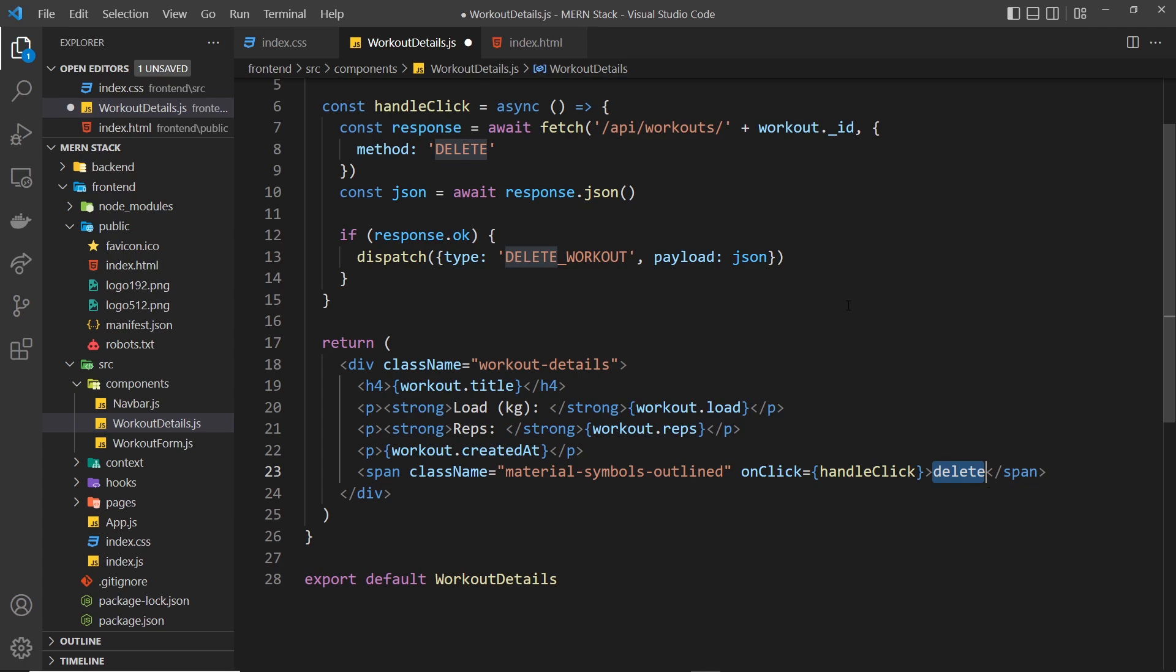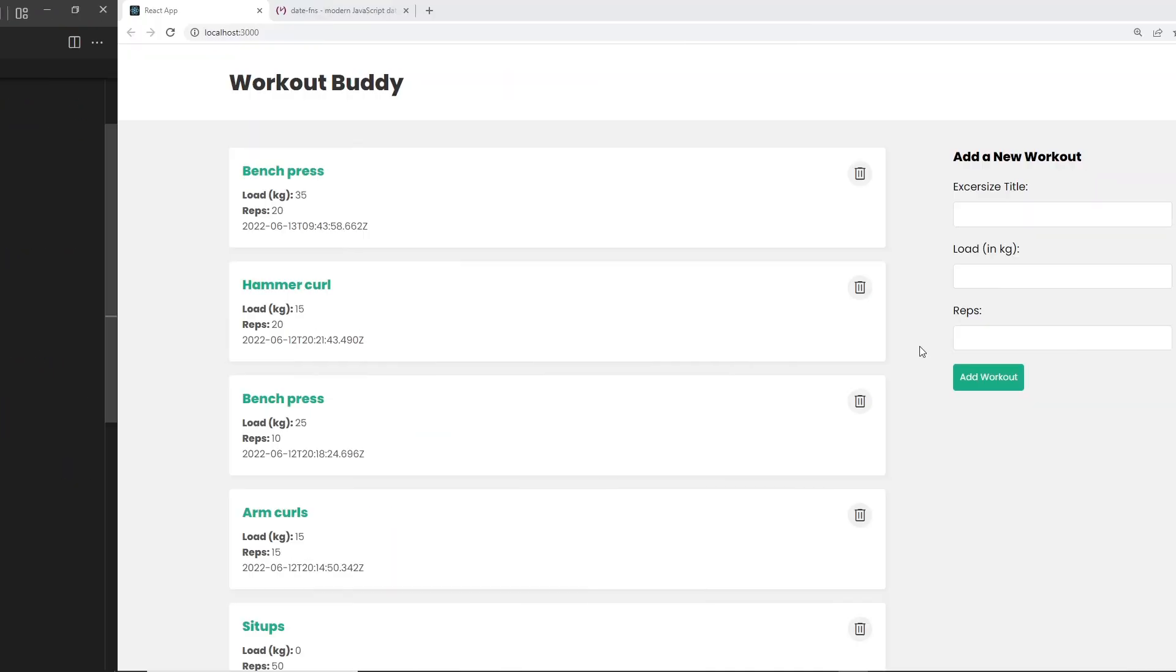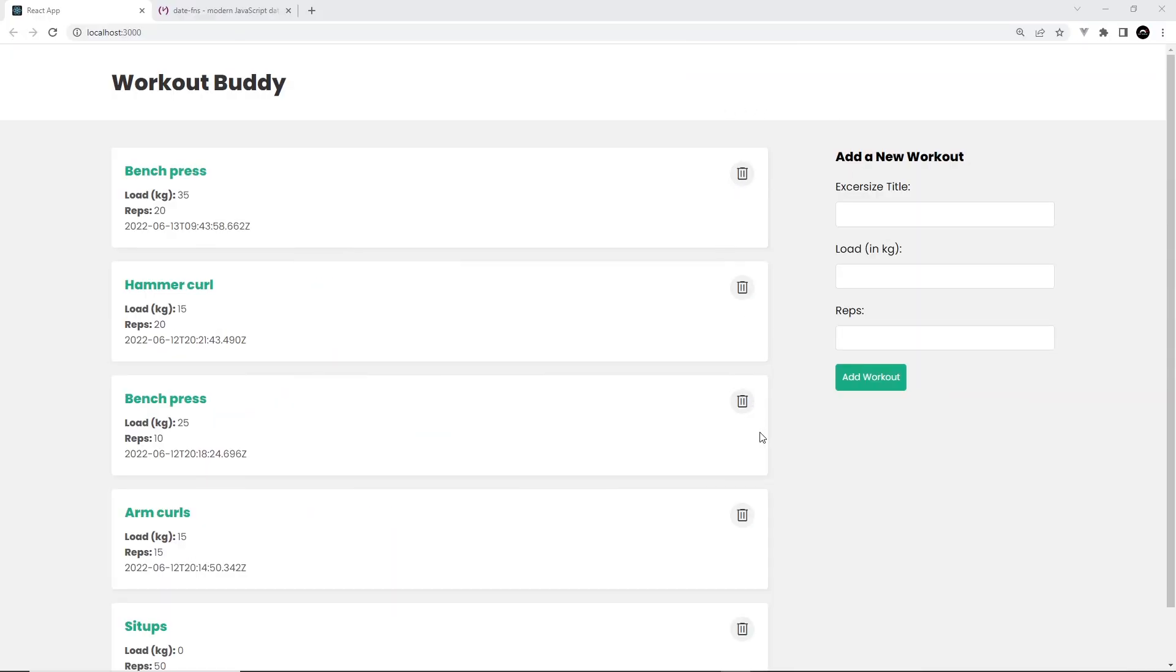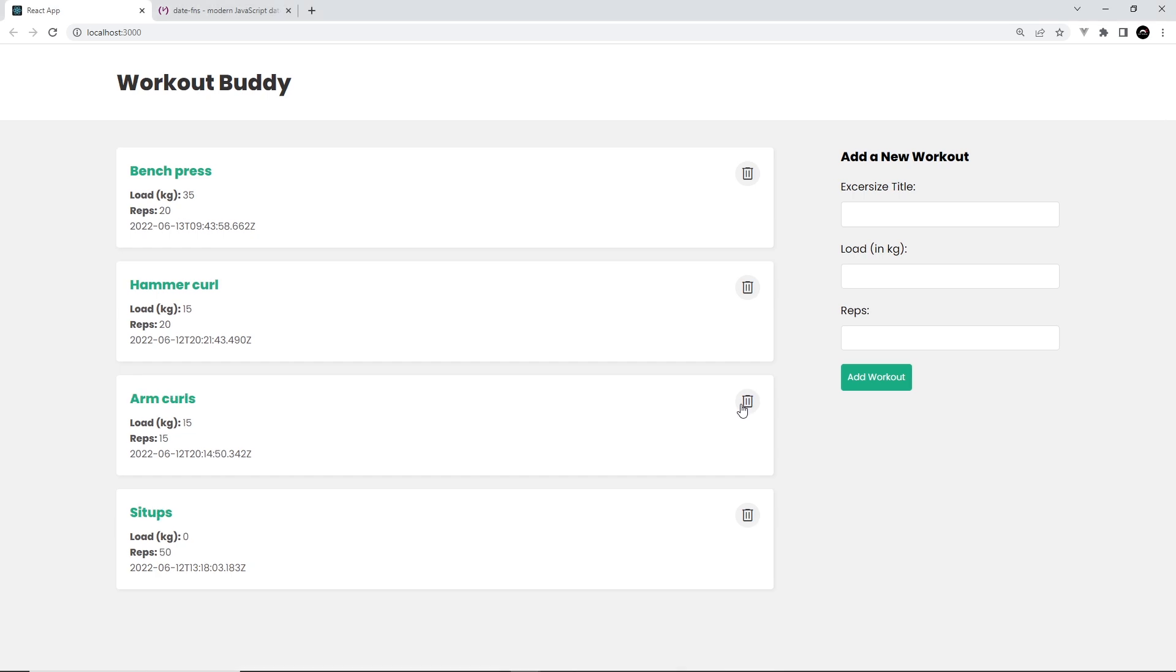I'm going to save that now so we can preview it. Okay, and that's looking a lot nicer now. The functionality of this doesn't change; we've just made an icon instead of the word delete. I can show you that if I try to delete one of these, it goes - everything still works the same way.